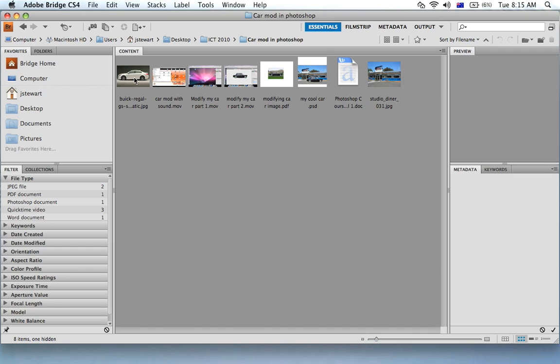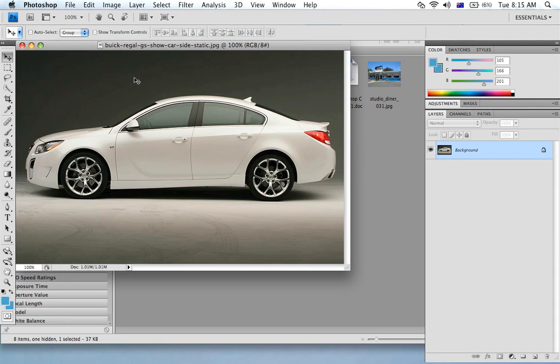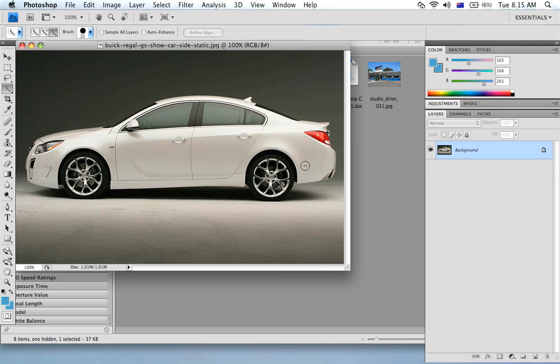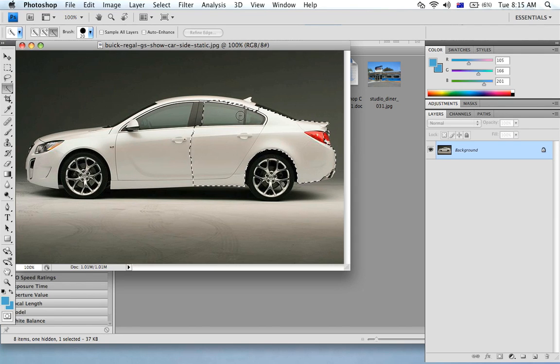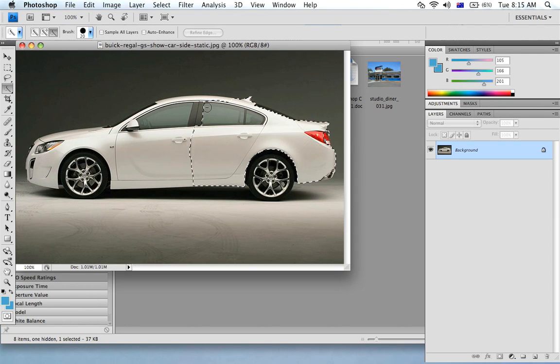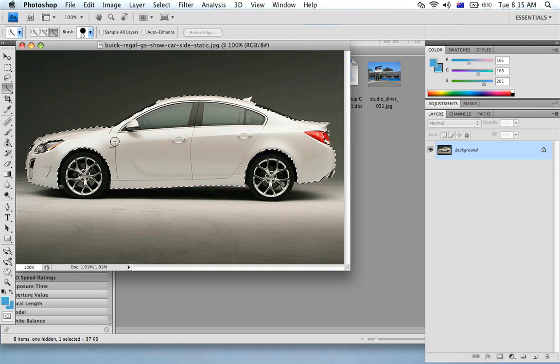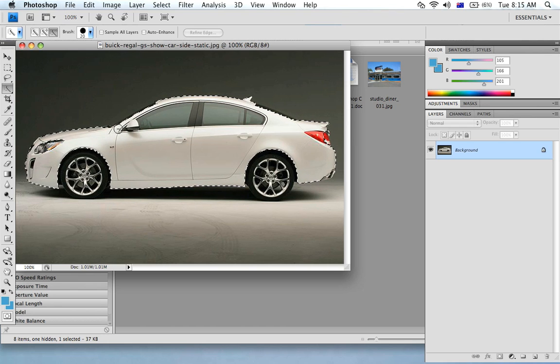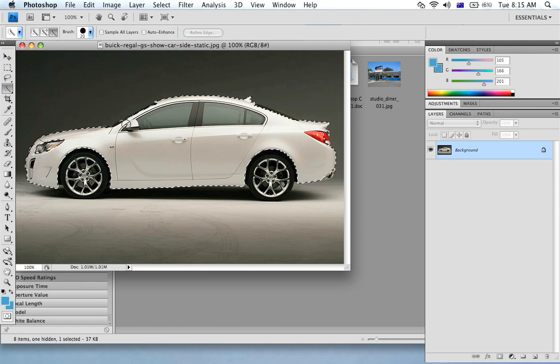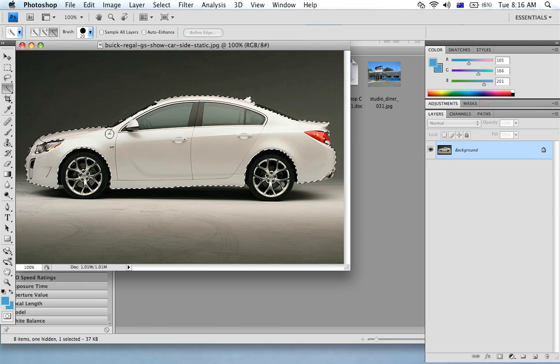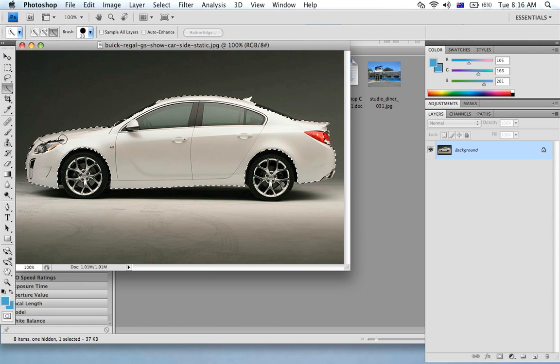So in Bridge what I'm going to do is open up this car here and using the quick selection tool I'm going to select just the body of the car. As you can see, the quick selection tool can easily identify where the chassis ends as it hits the background. Just grab this front light.